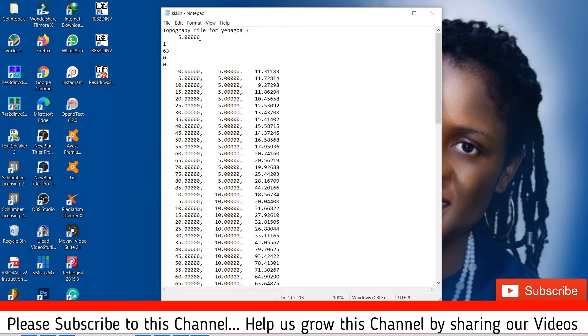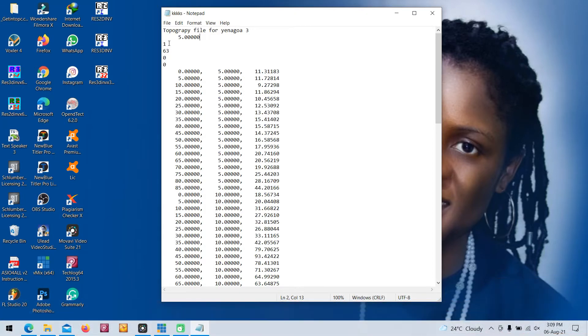The third line is your array type. In my case it is Wenner, so it is one. If it is Schlumberger, it's seven. If it is pole-pole, it's two.